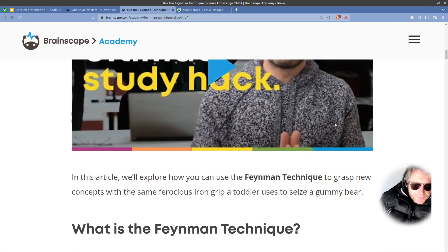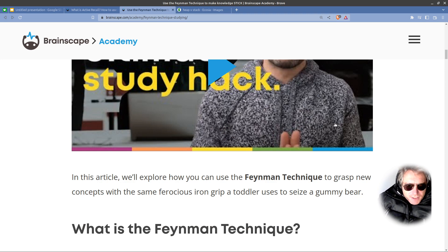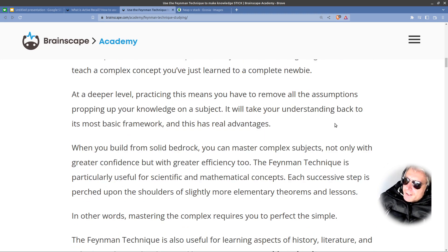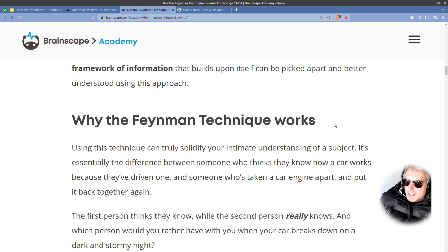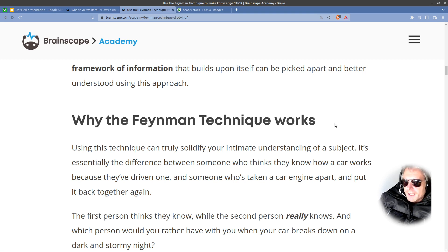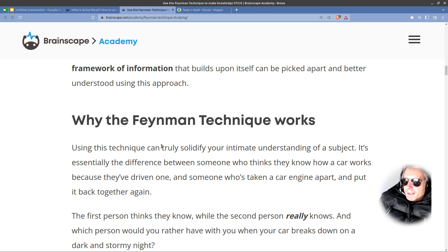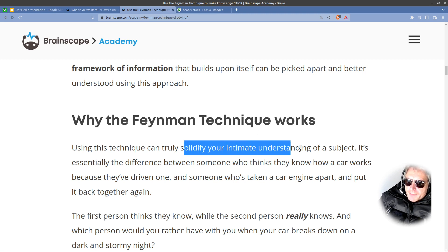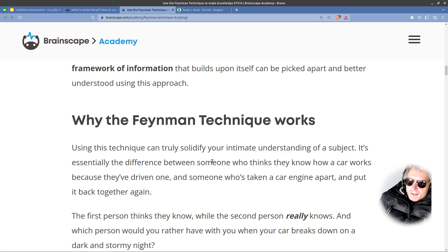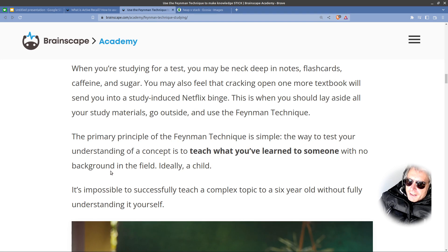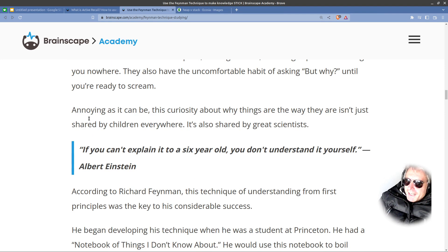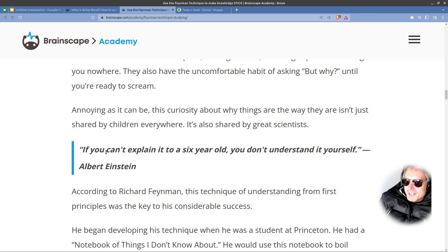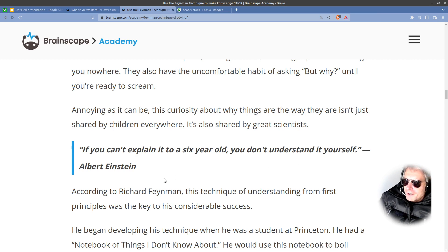I'm just going to pick out, don't worry, this is not going to be just me scrolling through a web page. I'm just going to quickly pick out some of the key parts of this that I've read. What you do is you solidify your intimate understanding of a subject. And that's basically explaining something as if you were explaining it to a six-year-old. If you can't explain it to a six-year-old, you don't understand it yourself.